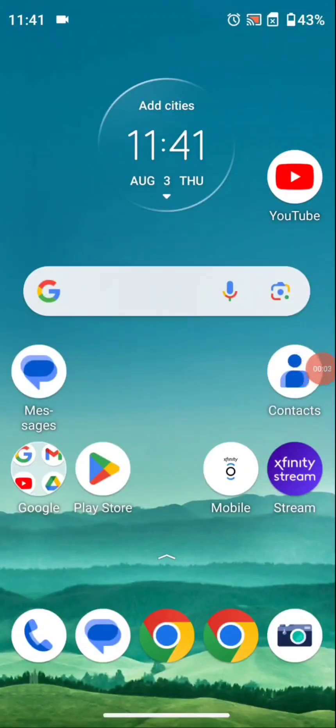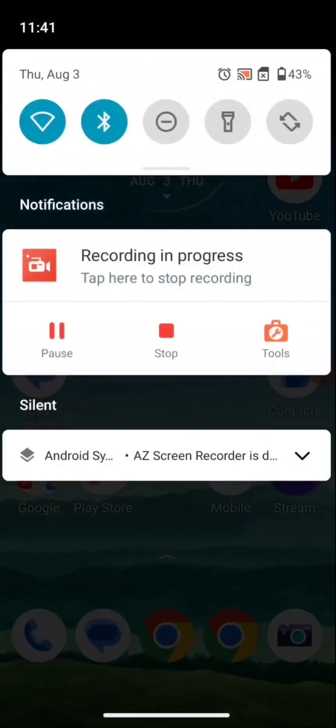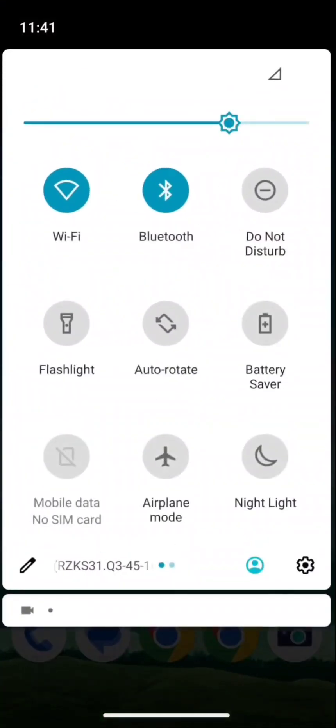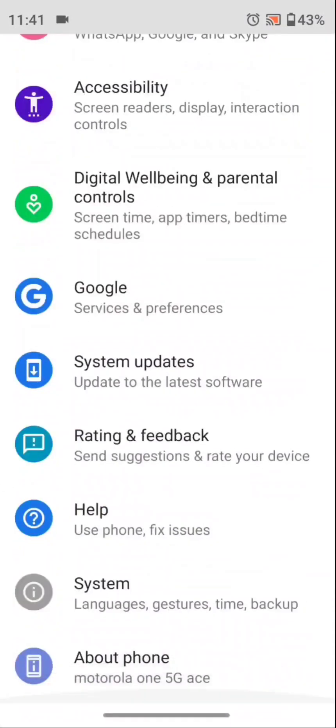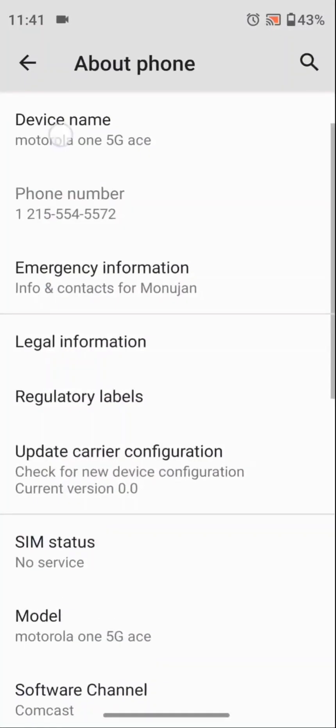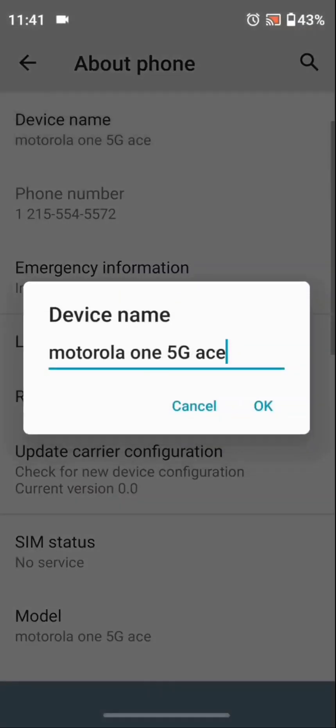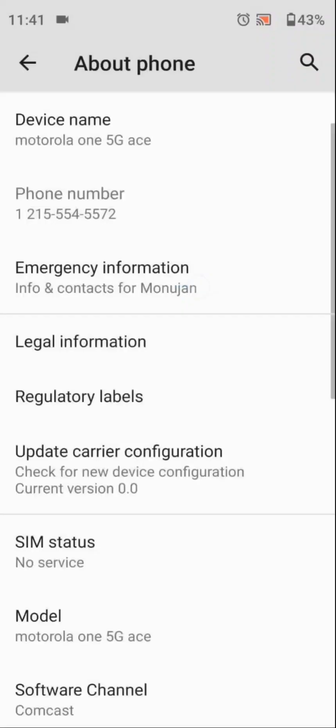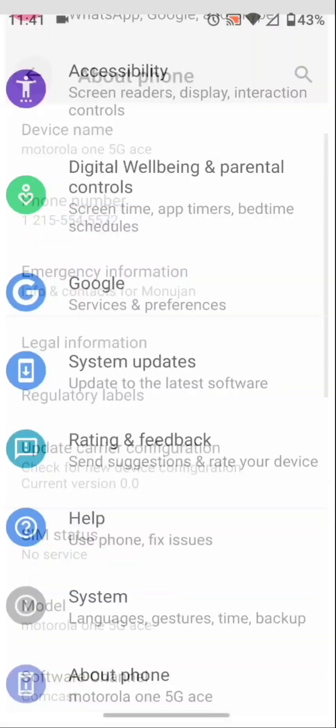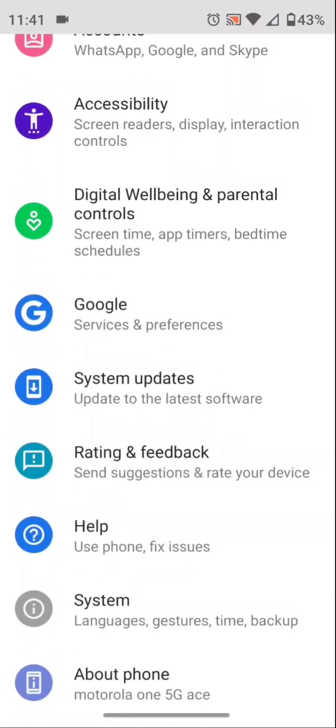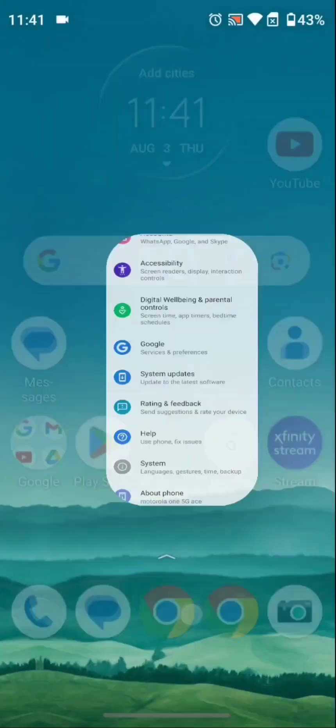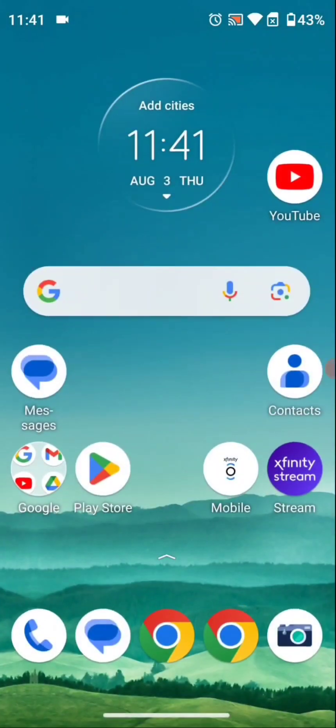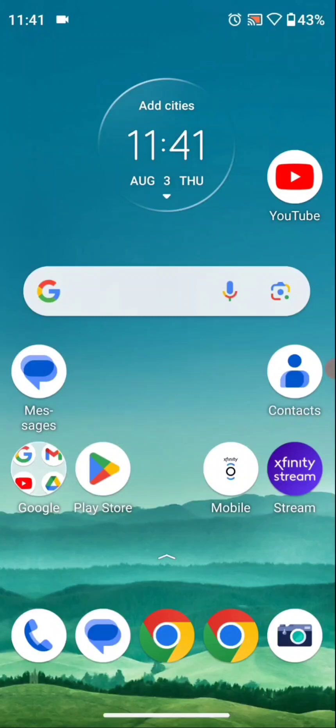Hey everyone, this is my Motorola One 5G Ace device. I've been using this with T-Mobile for over a year with no issues. All of a sudden today, I'm not receiving any calls or texts, and I was wondering why.